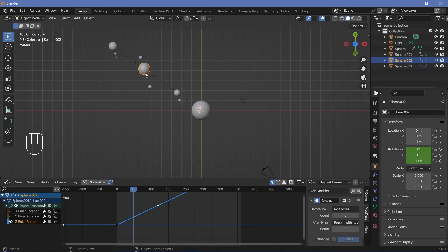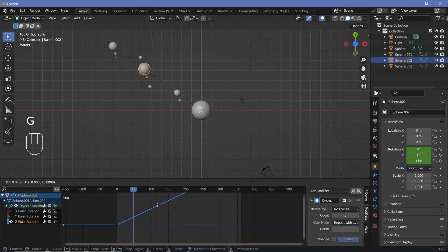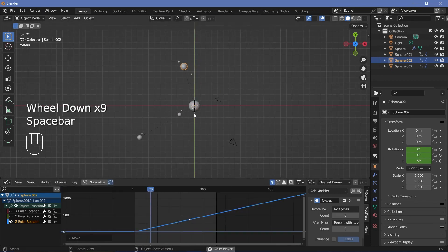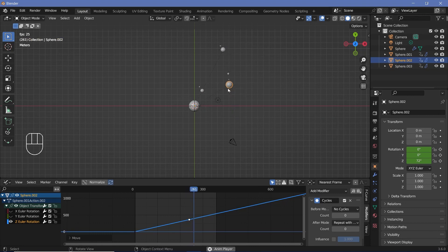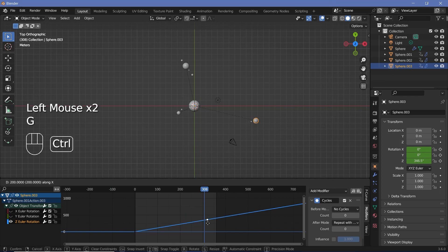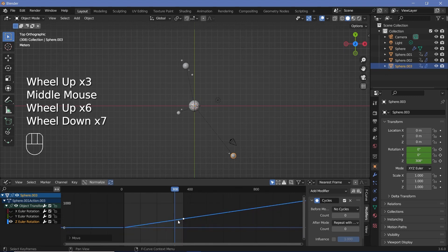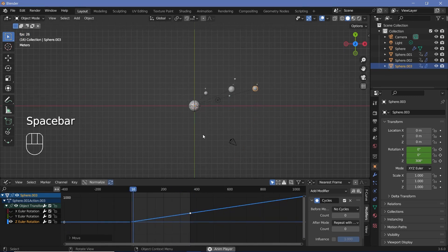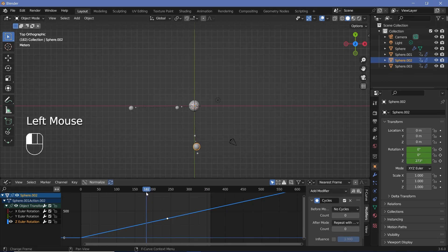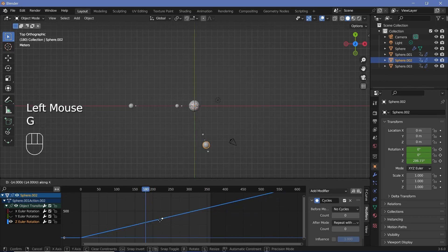Now let's select the next planet. I want this one to make two rounds before it finishes, which means we have to go to frame 180 — because 360 divided by 2 is 180. So select this, press GX and move it to frame 180. This outermost one I want to make only one full rotation, so take this, press GX and move it all the way to 360. Now select the middle planet's keyframe, go to frame 180, press GX and move it there, so that it makes exactly two rotations by frame 360.